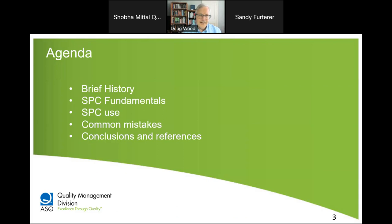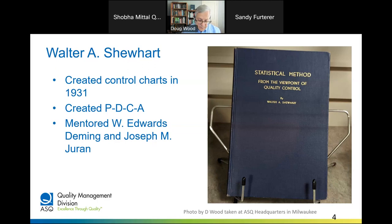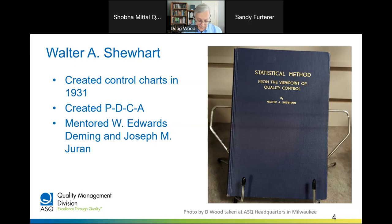Walter Shewhart is the father of statistical quality control — he brought together statistics, engineering, and economics to create the highly effective control chart. His book, the first statistics text focused on quality from 1931, sits at ASQ headquarters in Milwaukee. This technique has been a principal driver of economic development from the 1940s to today; just because it's old doesn't mean it's obsolete. His focus was on finding economical ways to reduce costs by identifying problems sooner in the process and reducing inspection costs.